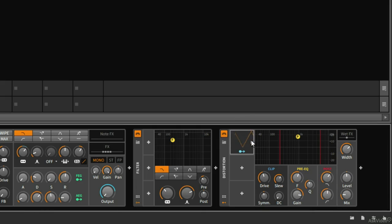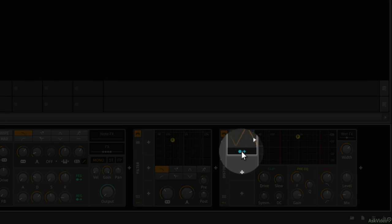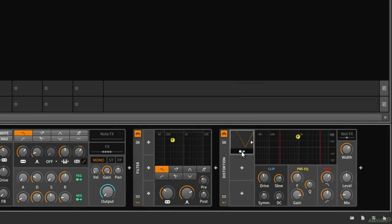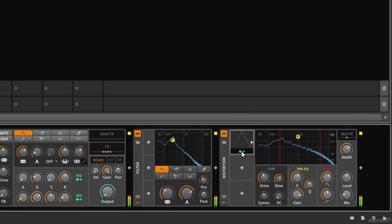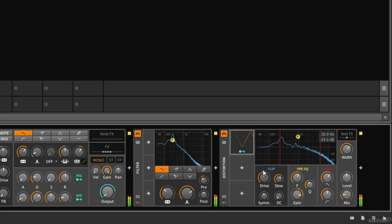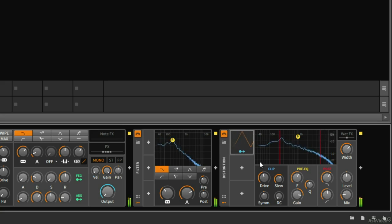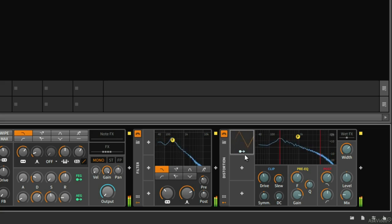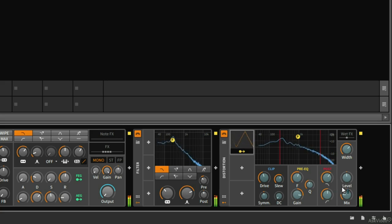Now if I want to assign this modulator to a parameter, I have to click on this arrow here. And before I do that, let me go ahead and play the baseline again. So once I click on this arrow, we're going to notice the knobs, all the different parameters inside of this device are going to turn the same color as this arrow.